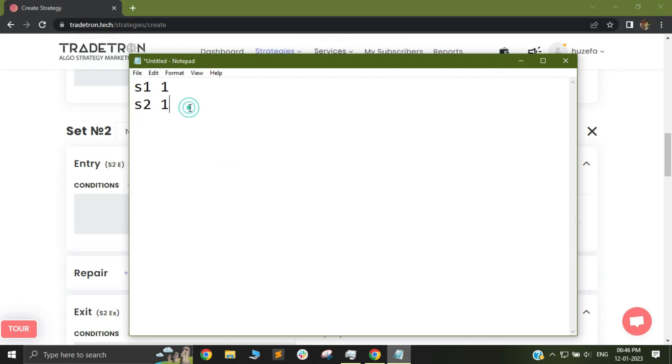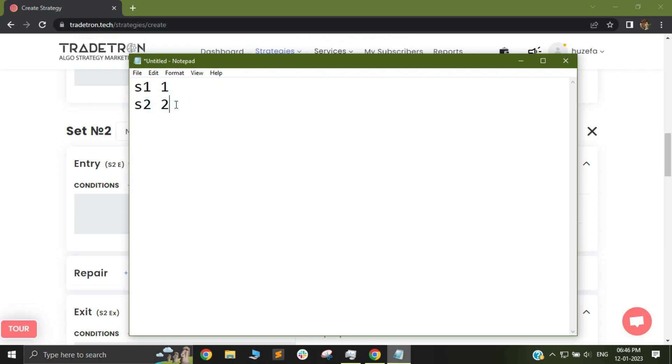Now once my entry has taken place I will use the runtime variable feature to change my value of S2 to let's say number 2. So if my entry happens in set 2 then the variable S2 will be changed to number 2, and if my exit happens then I will change the value to number 3. So this way I can check for the status of any set in any other set.